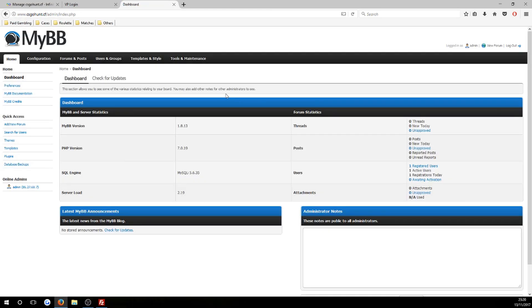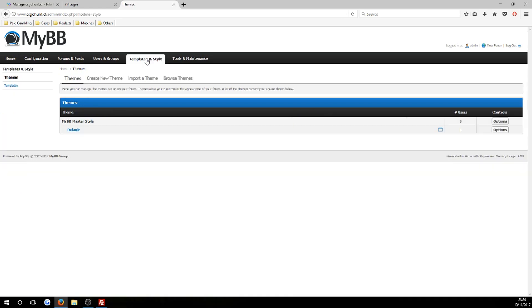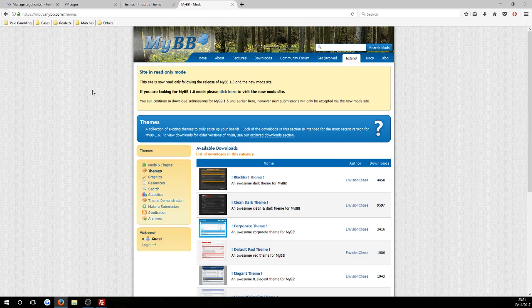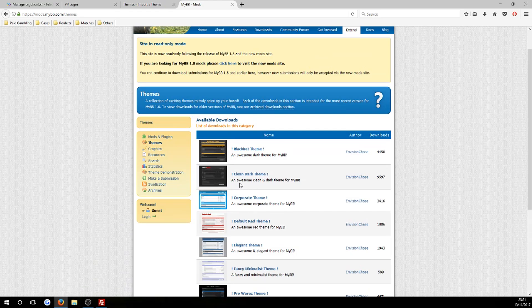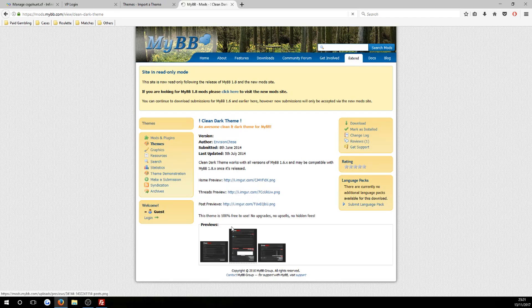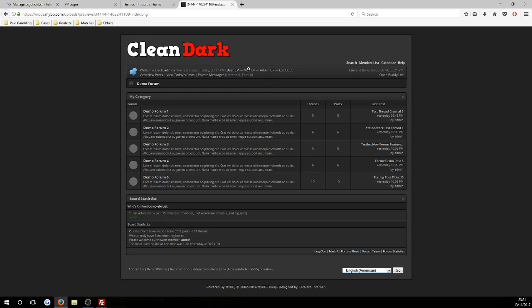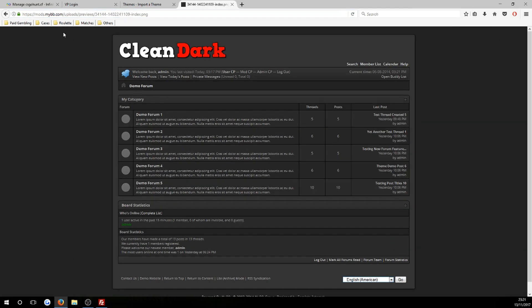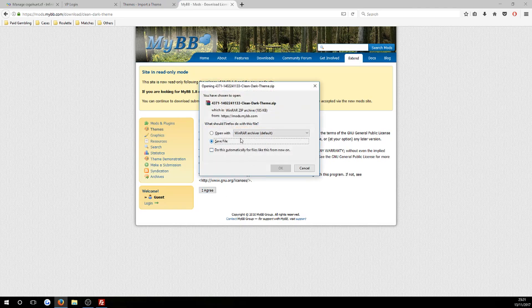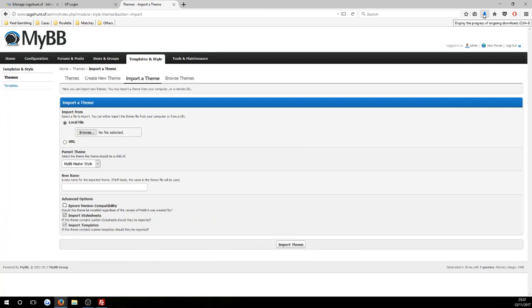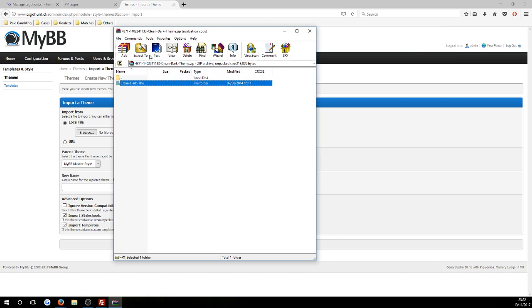Now I'll show you how to install a theme. Go to 'Templates and Styles' and hit 'Import a Theme'. Head to the description and get the link for mods.mybb.com — this is where you can download themes for your website. I'm going to use the 'Clean Dark' theme for this tutorial. It will show you preview pictures of what the website will look like with this theme applied. Hit 'Download', agree to the terms, and save the file.